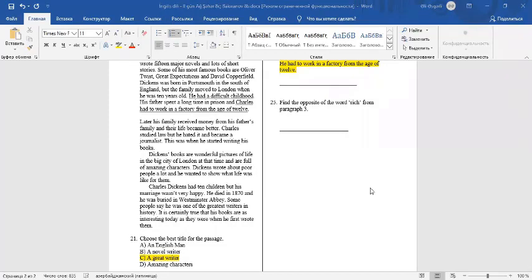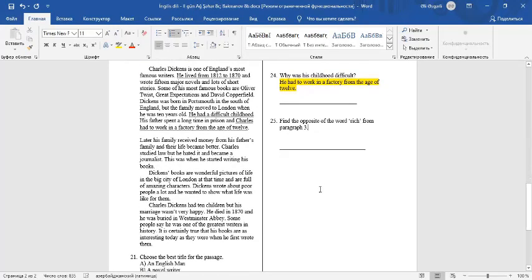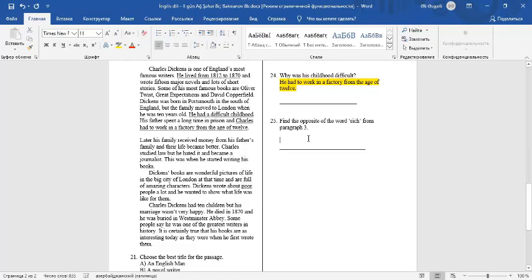Question number 25: Find the opposite of the word rich from paragraph 3. If we look at paragraph 3, we can see poor. Poor is opposite of rich.